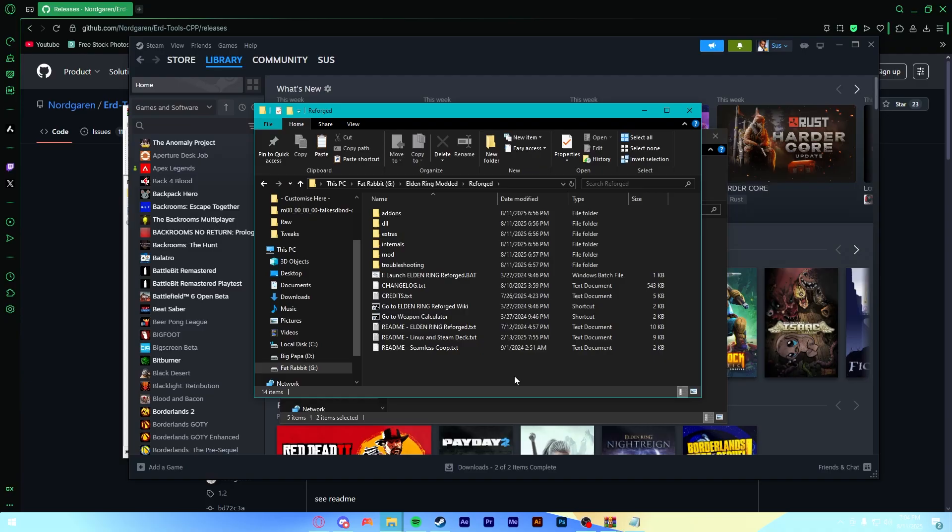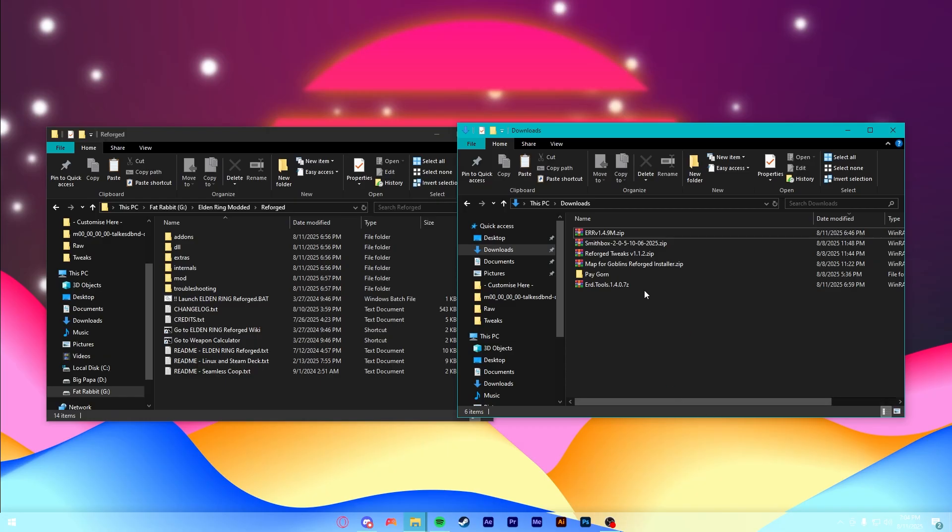Now, I am going to show you how to install Map for Goblins, but if you want to skip ahead because you don't want to install it, there should be a section to let you just easily skip that.